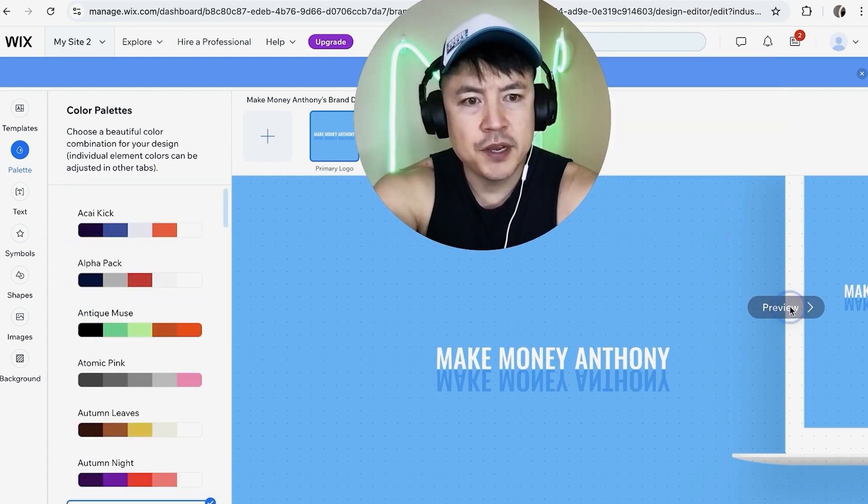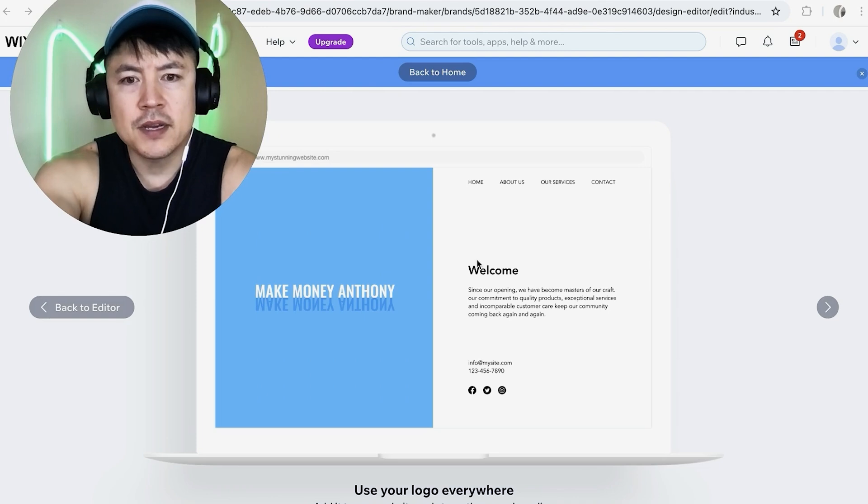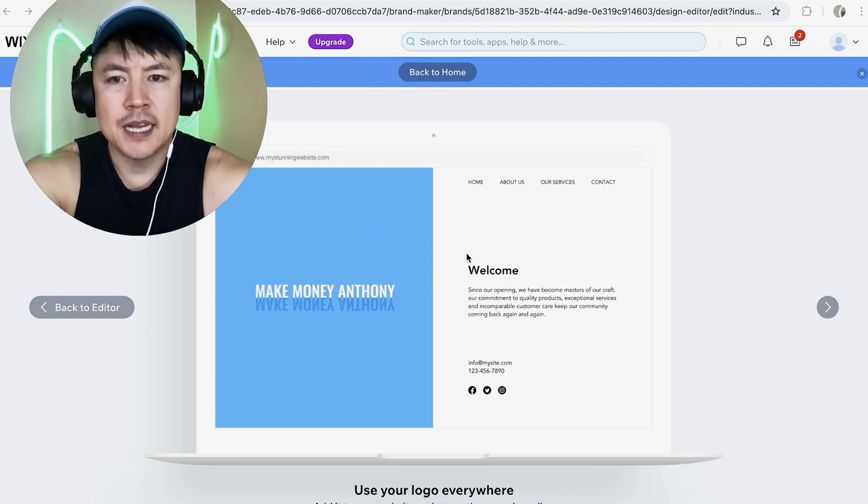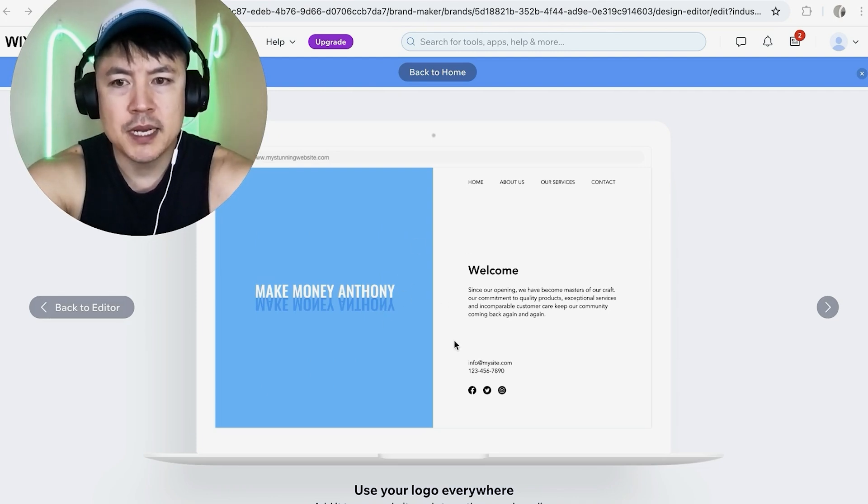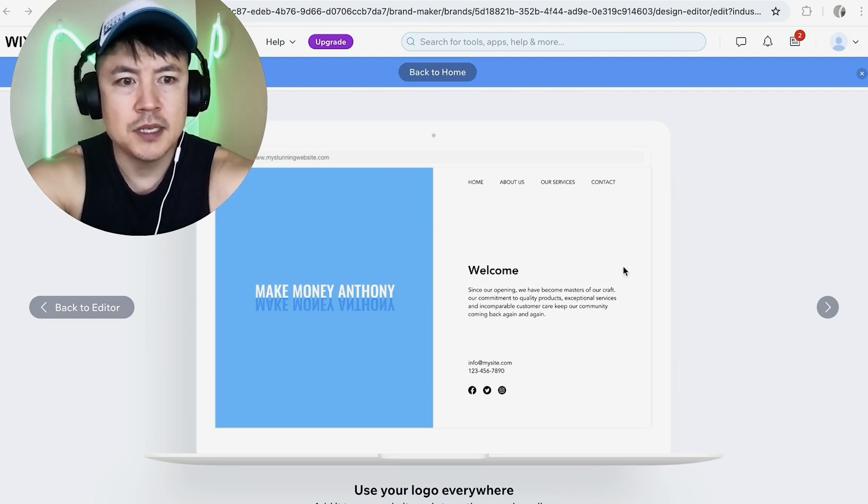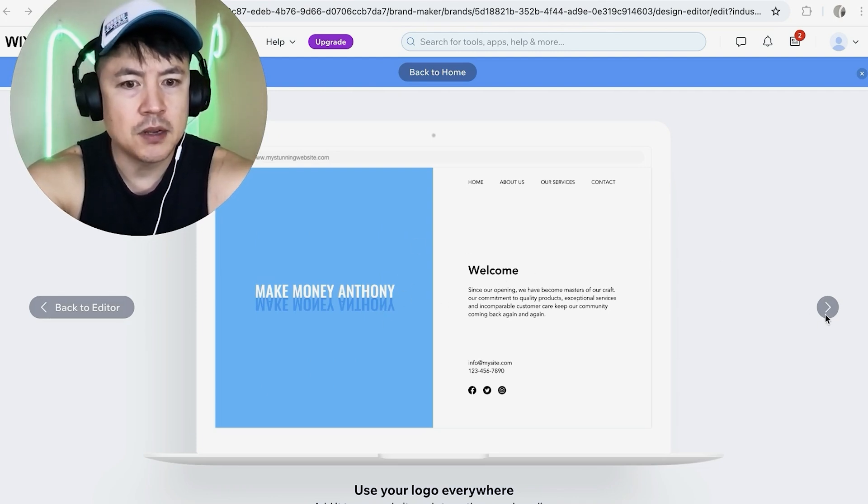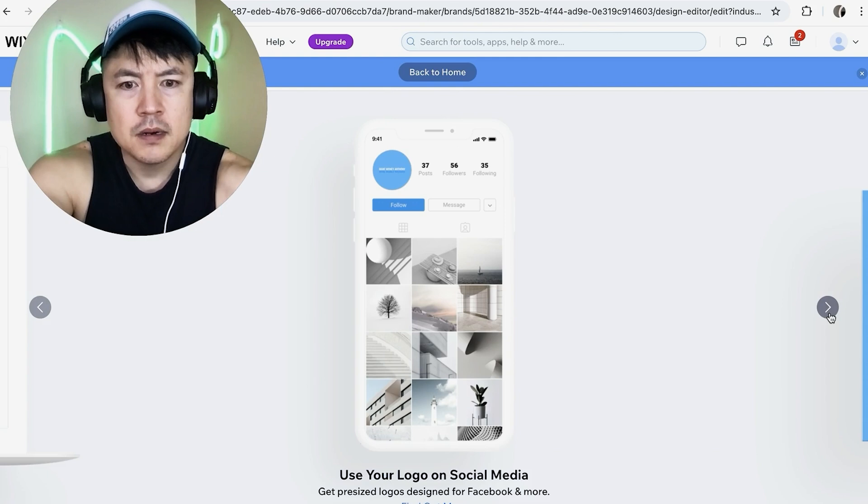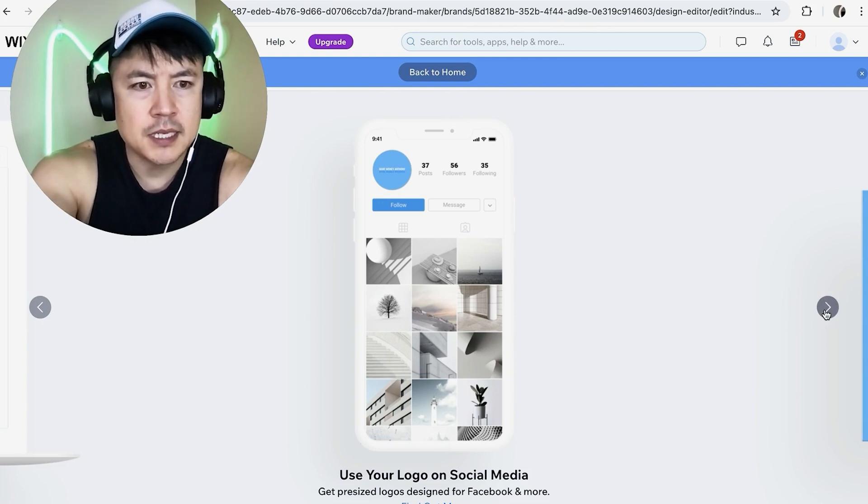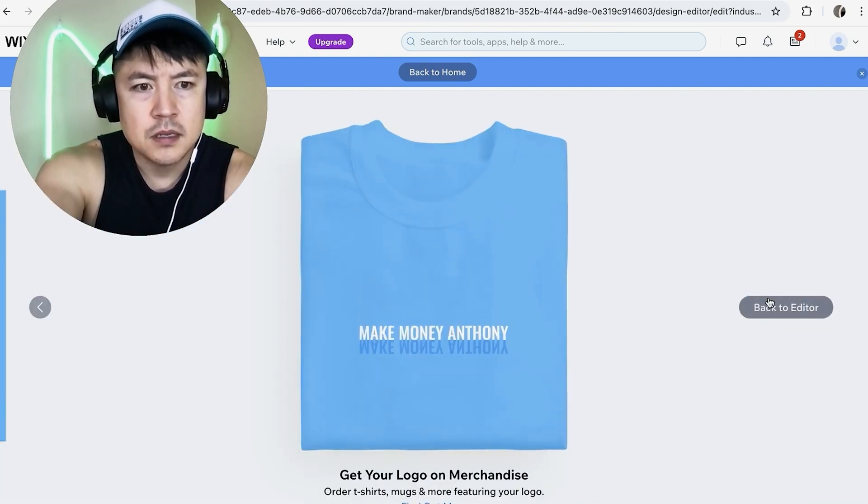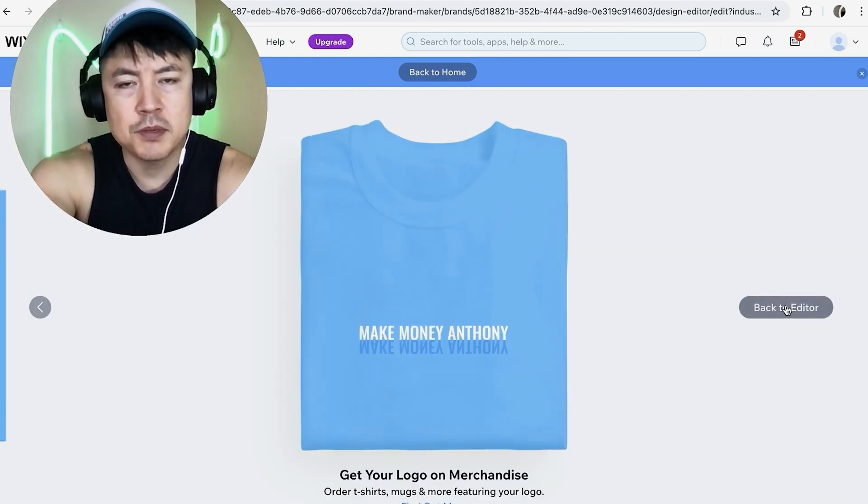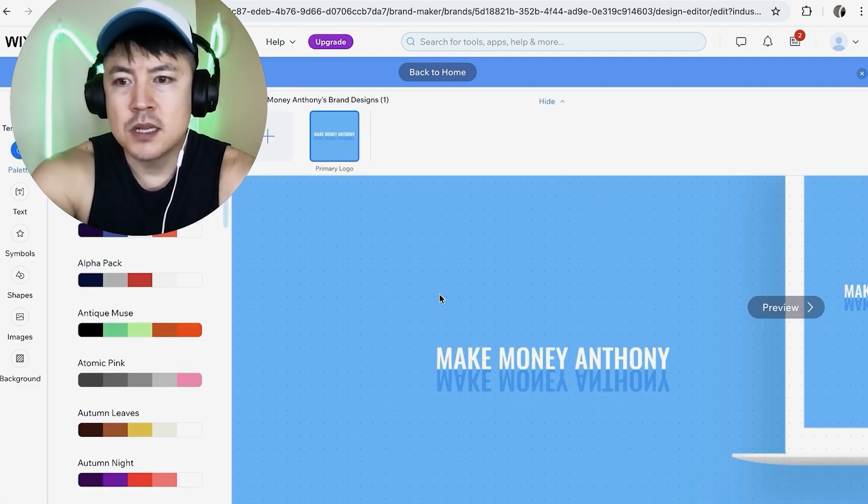Now it gives you an example of what your logo would look like on a website. That looks good to me so I'm going to click on this little arrow here on the right. Now it shows what it would look like on I guess kind of like Instagram on a business card. Yeah that looks pretty good so let me go back to the editor.